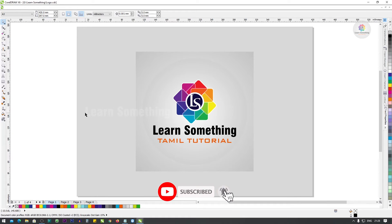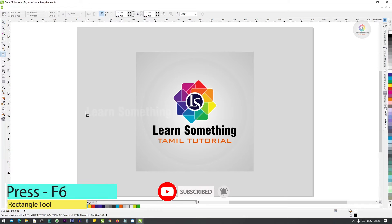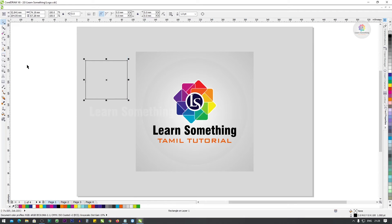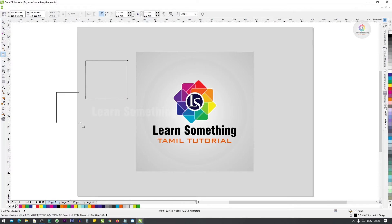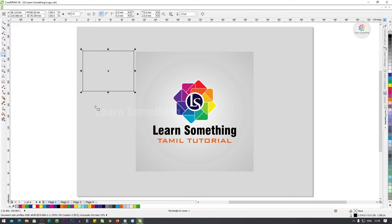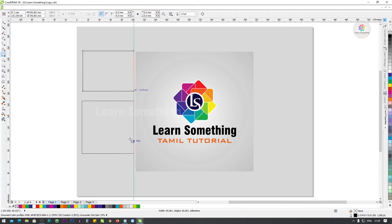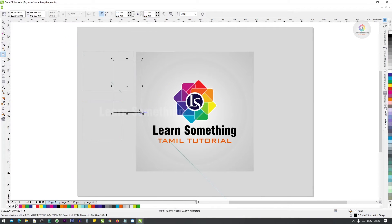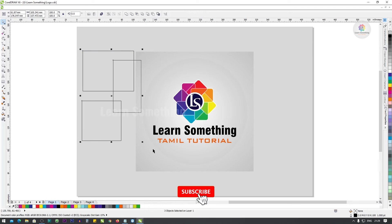Next, the Rectangle tool — F6. Press F6 for the Rectangle tool. Hold Ctrl to make a square. The Rectangle tool is also an enable tool.